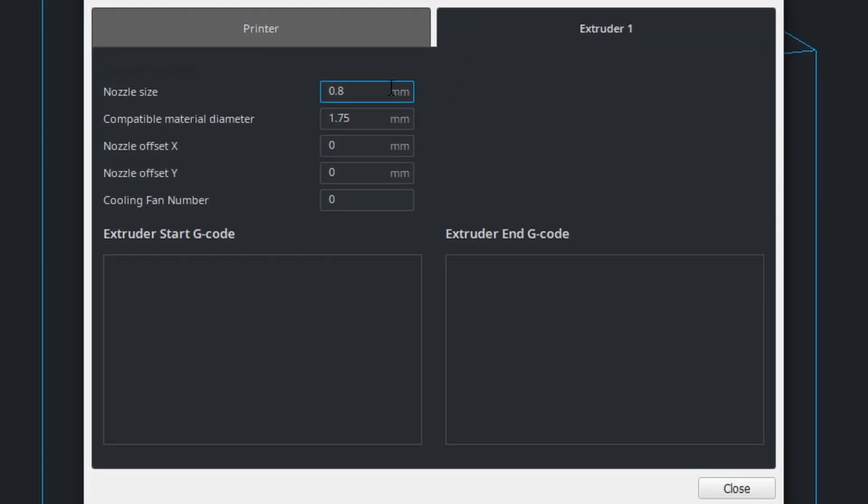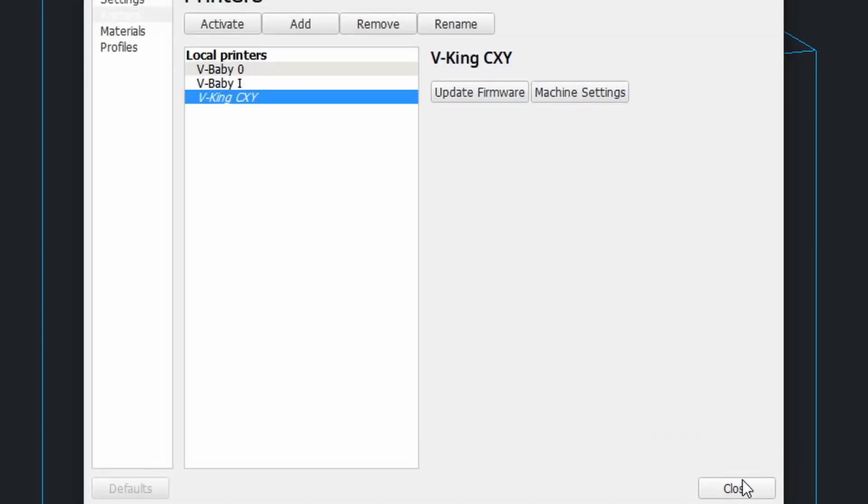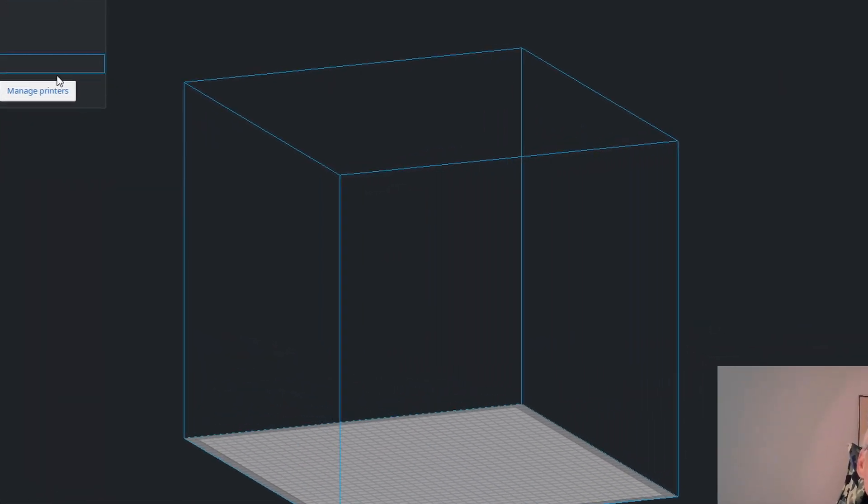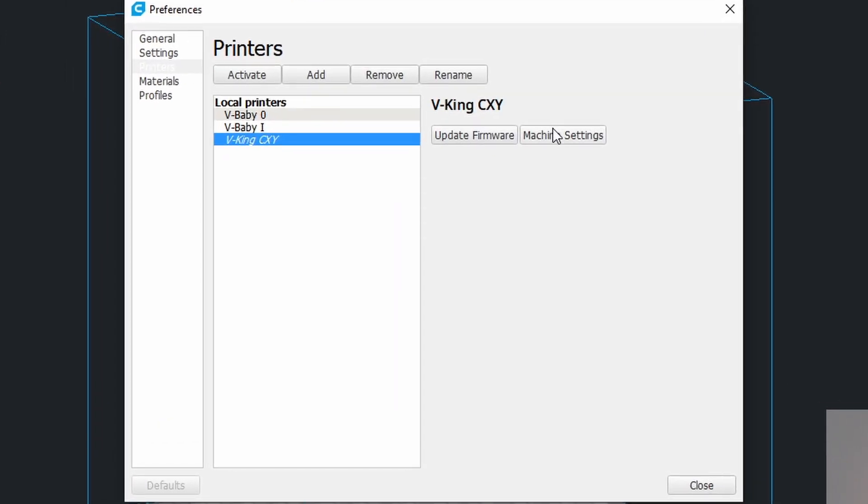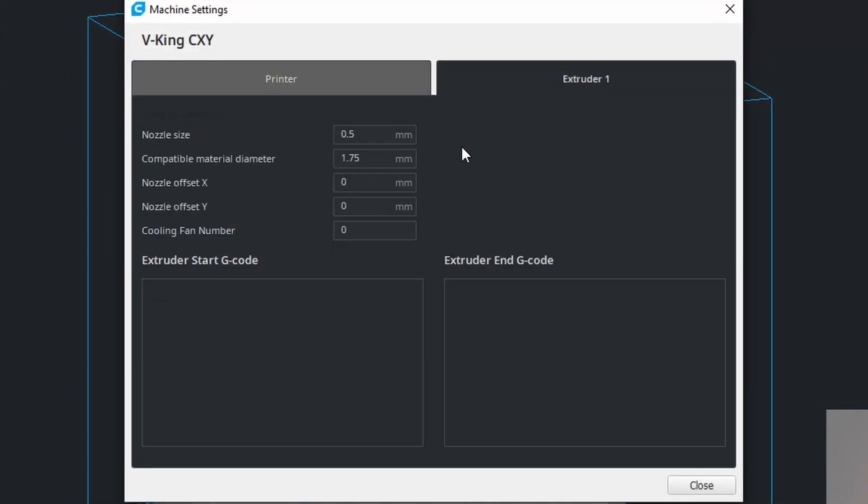So again, I have to go through these numbers. 0.5, 1.75, 0, 0, 0, tab and close and close and manage printers, machine settings and we are back on 0.5.